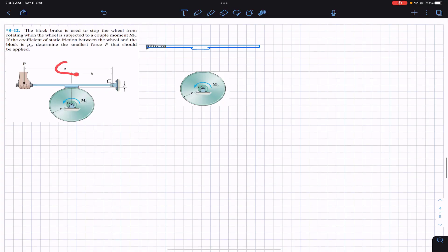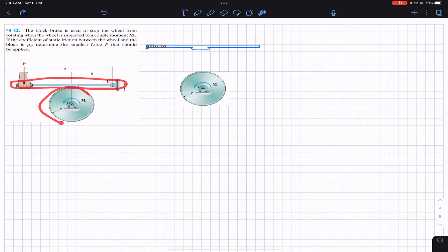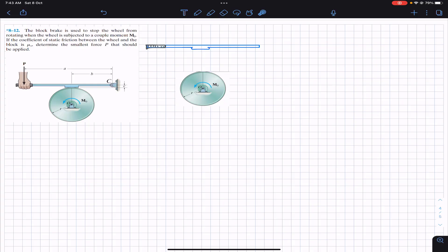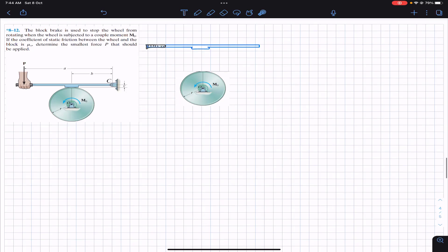In order to solve this, we have to consider this handle and this wheel separately, since this handle is applying the braking force on this wheel and as a reaction, this wheel is applying the force on this handle.